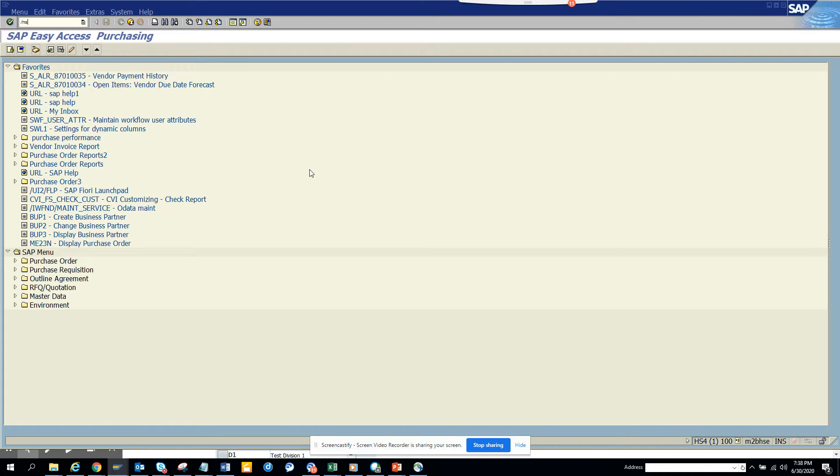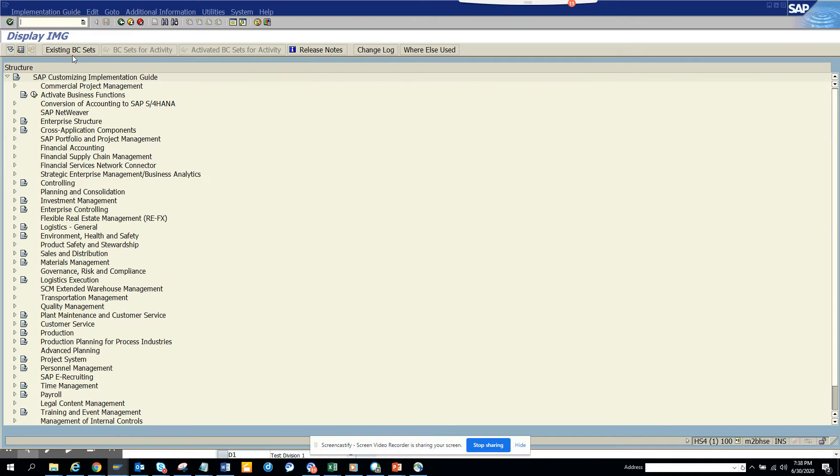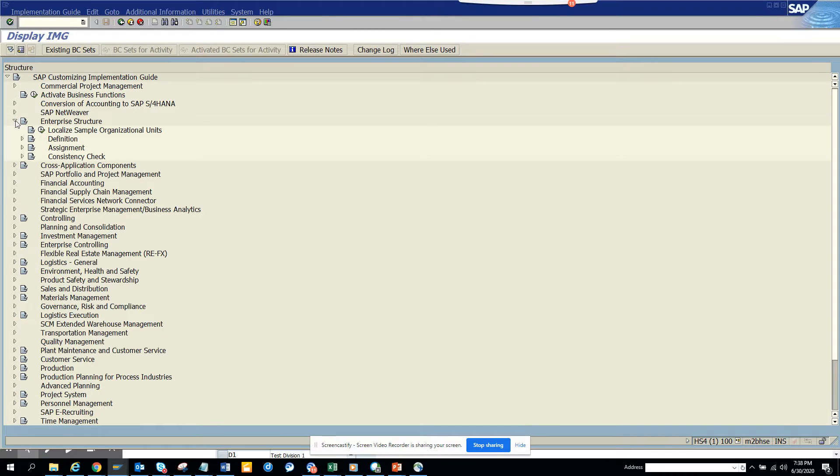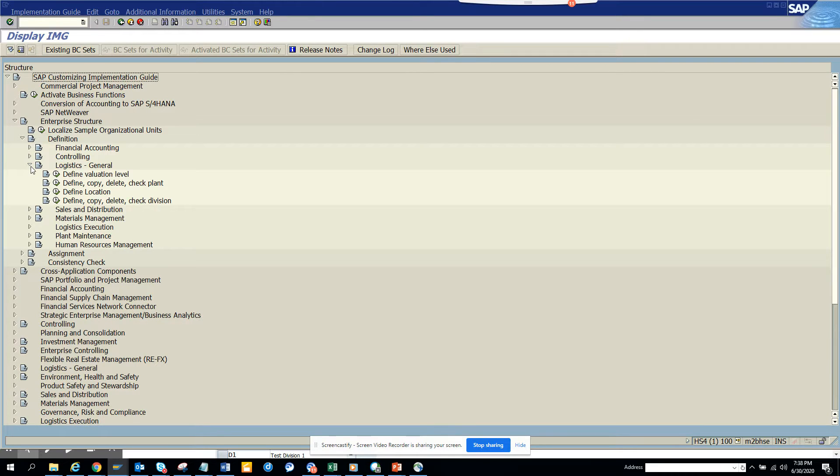I'll go to SPRO, that's the transaction SPRO. Here I will go to the reference IMG, enterprise structure, definition, logistics general, and I'll click define copy delete check plant.